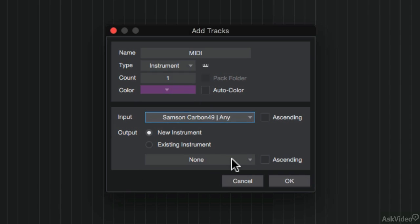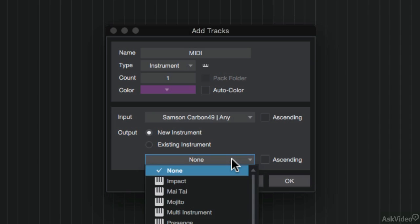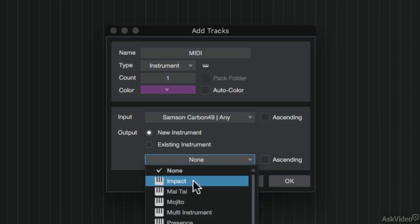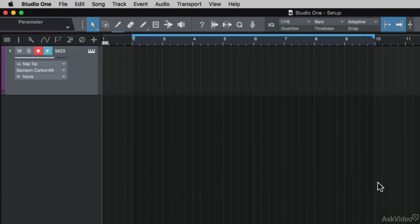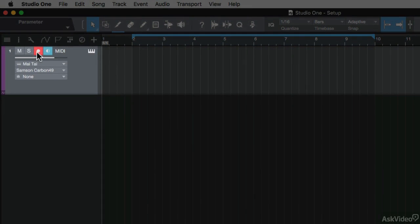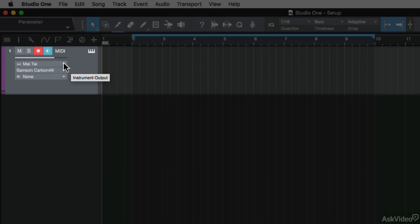Let me go for the Mitai synth. I'll click OK and it adds the instrument track. You can see it's record armed and the input monitor is enabled. It's going to the Mitai synth and my Samson Carbon 49 key is the MIDI input.